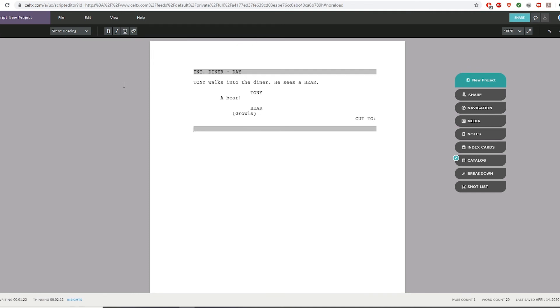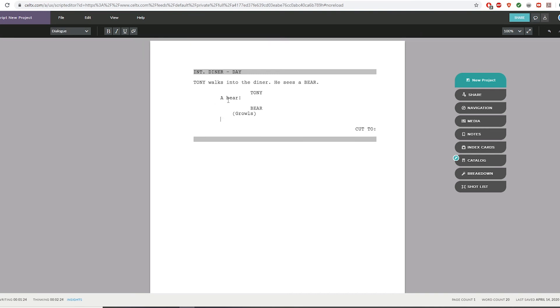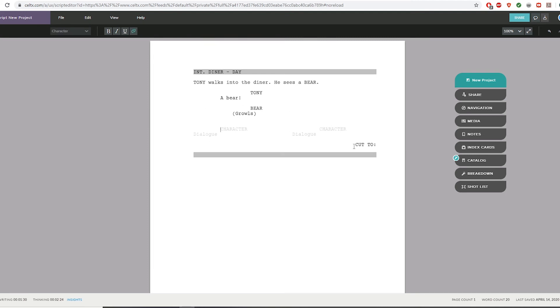That's the script feature. If you want to save, that's over here on the right. You've got a couple other features here. You can write in dual dialogue, meaning if you have two characters in your script who are speaking at the same time, you can have that appearing at the same time on the script.